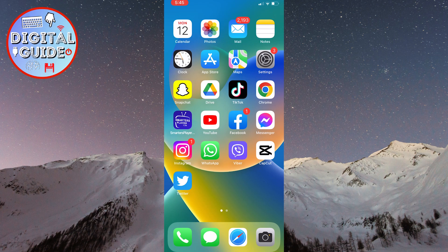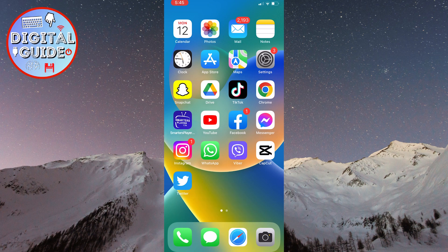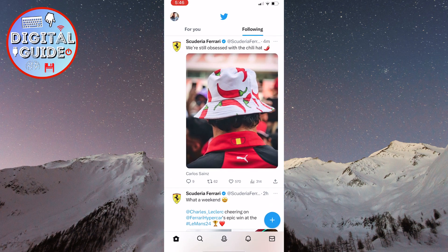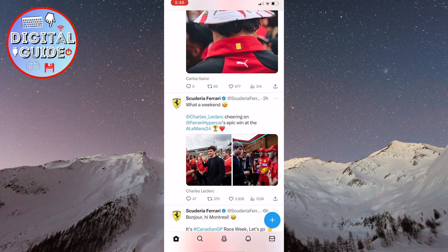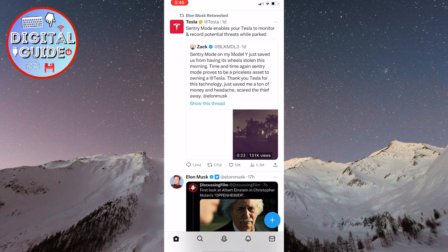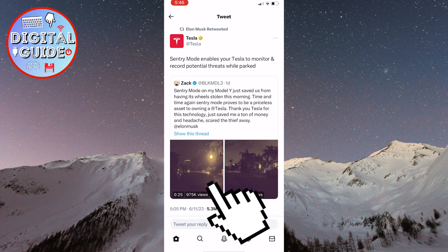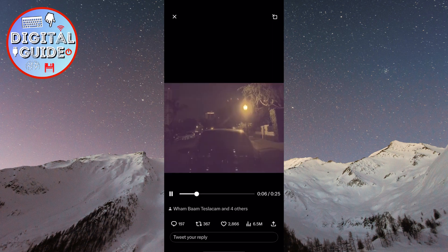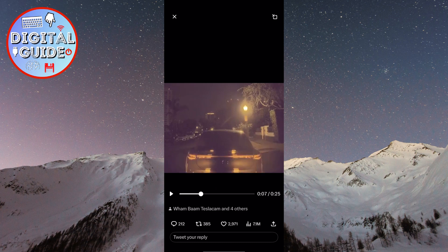First, open your Twitter app on your phone. After that, find the video you want to download on your phone. I randomly chose a video that I found on the homepage. The next step to download the video is to click on the share button in the bottom right corner of the screen.